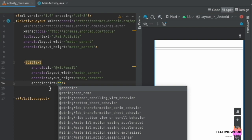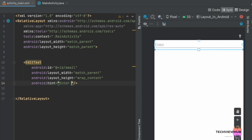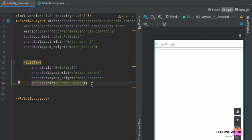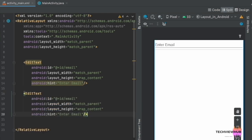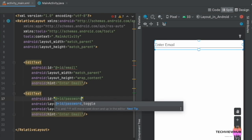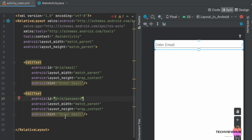Next, we are adding the hint for the EditText — the hint is 'Enter Email'. Next, we are creating another EditText for password, changing the ID to password and changing the hint to 'Enter Password'.